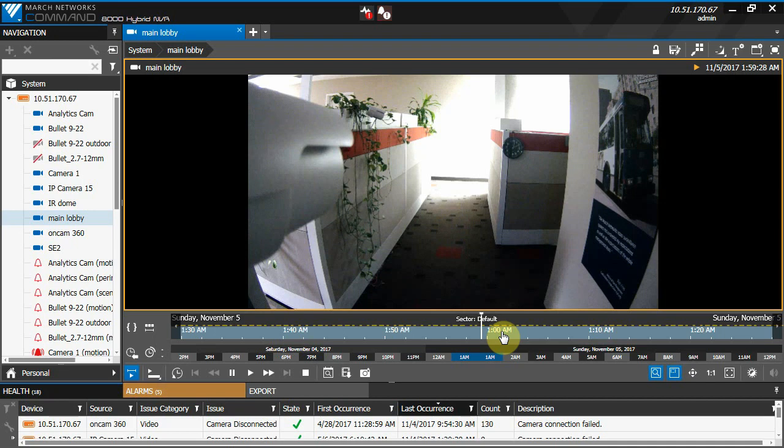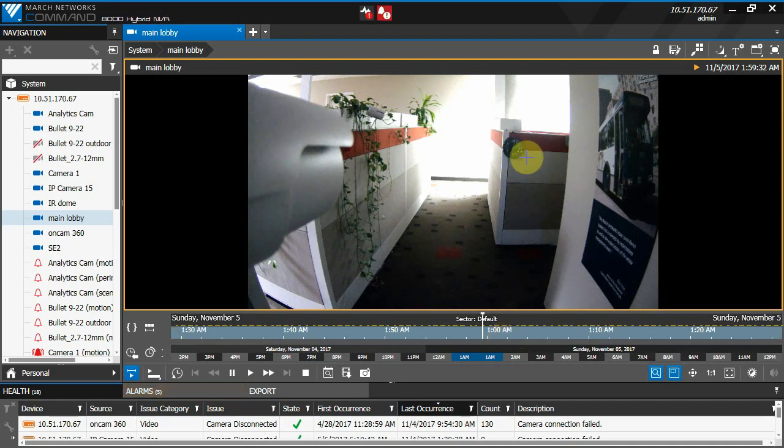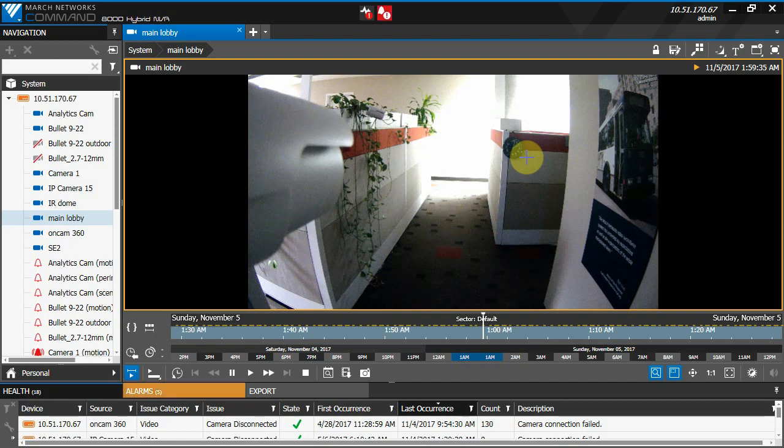In this video, we can track the time change by watching the analog clock in the background. It's set to daylight savings time, so when the change occurs, it remains on daylight savings time.